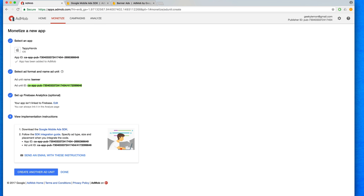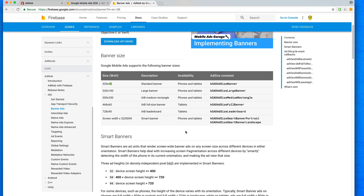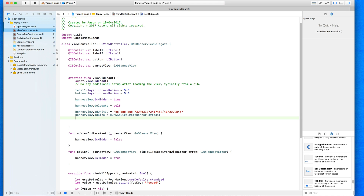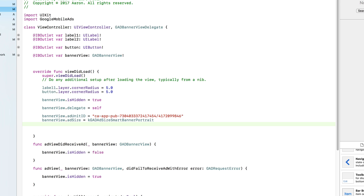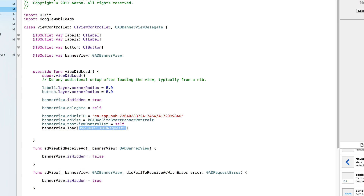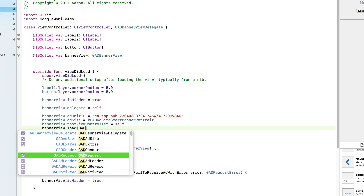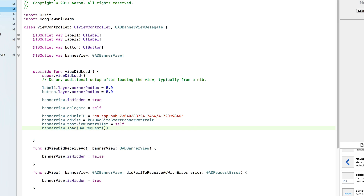Finally, set bannerView.rootViewController = self, then call bannerView.load(GADRequest()) to actually load an ad. That's all we need to display ads. To recap: the banner view has the ad unit ID so it knows where ads are coming from, it knows what size to display, and through the delegate it can show or hide itself depending on whether an ad is available.